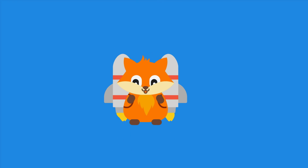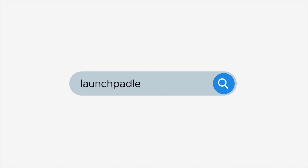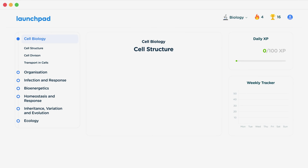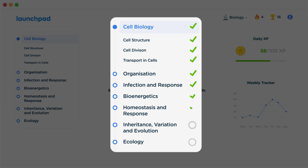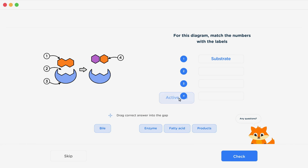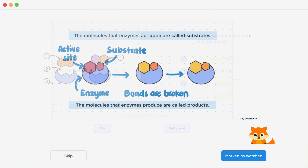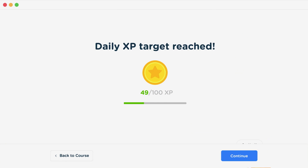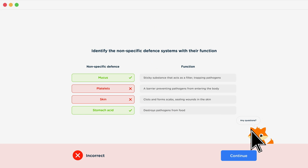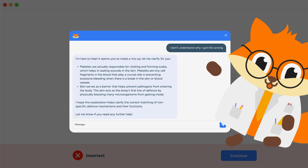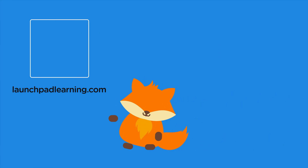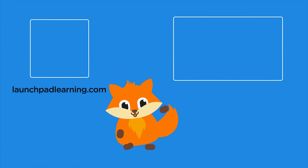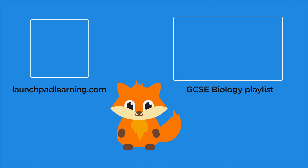If you want to take your GCSE revision to the next level, head over to launchpadlearning.com and check out our smart learning platform that's been designed to get you top results in your exams. We cover your whole specification and make revision fun with interactive quizzes, easy-to-follow videos, and more. You'll be kept motivated by your own AI tutor who's here to support you every step of the way. Click here to keep watching a selection of the videos from our full GCSE biology course.